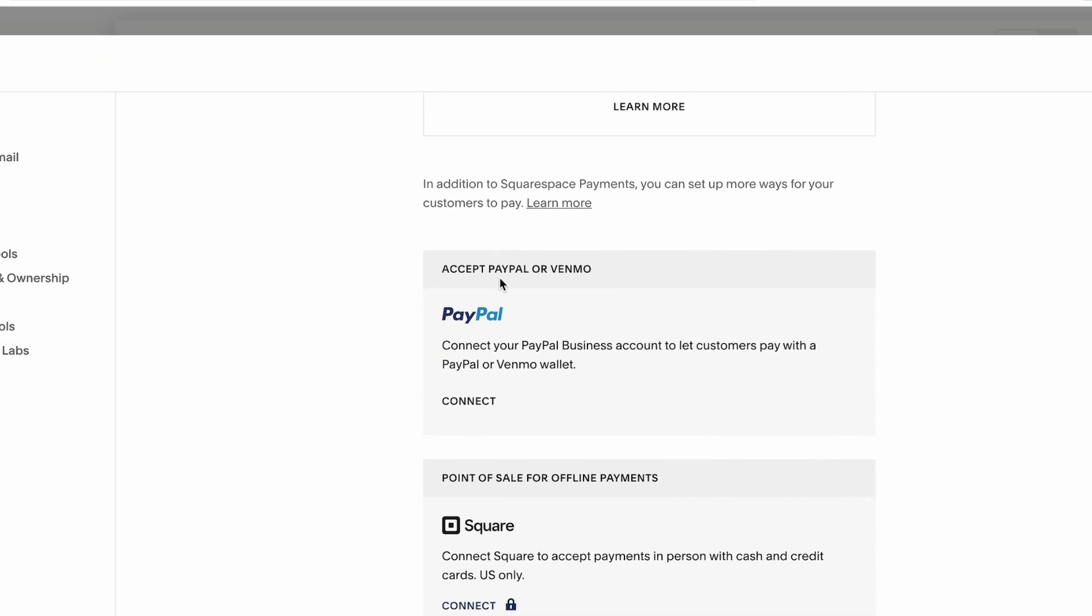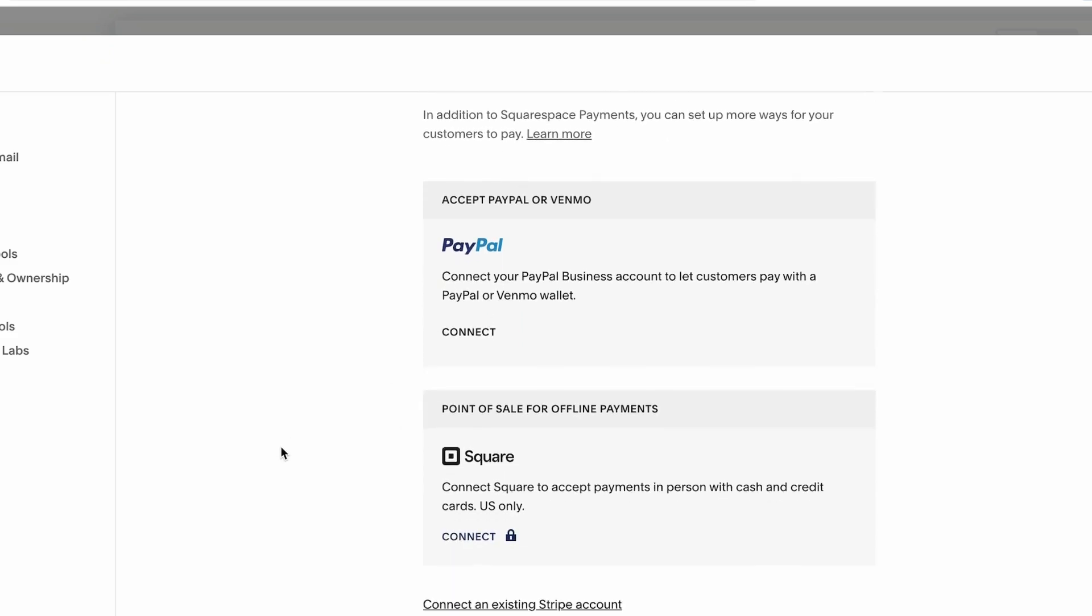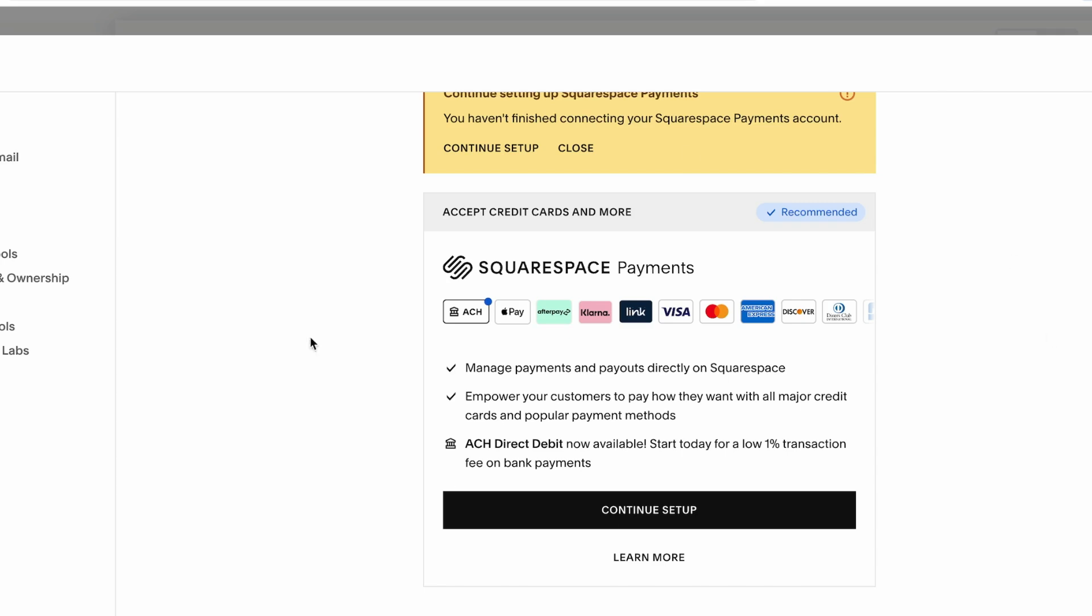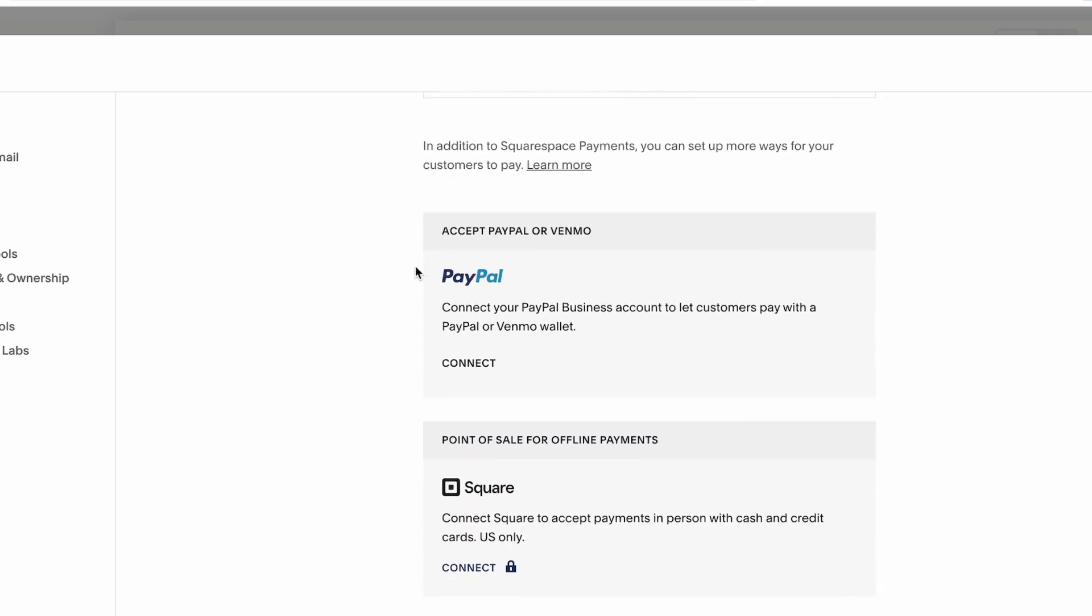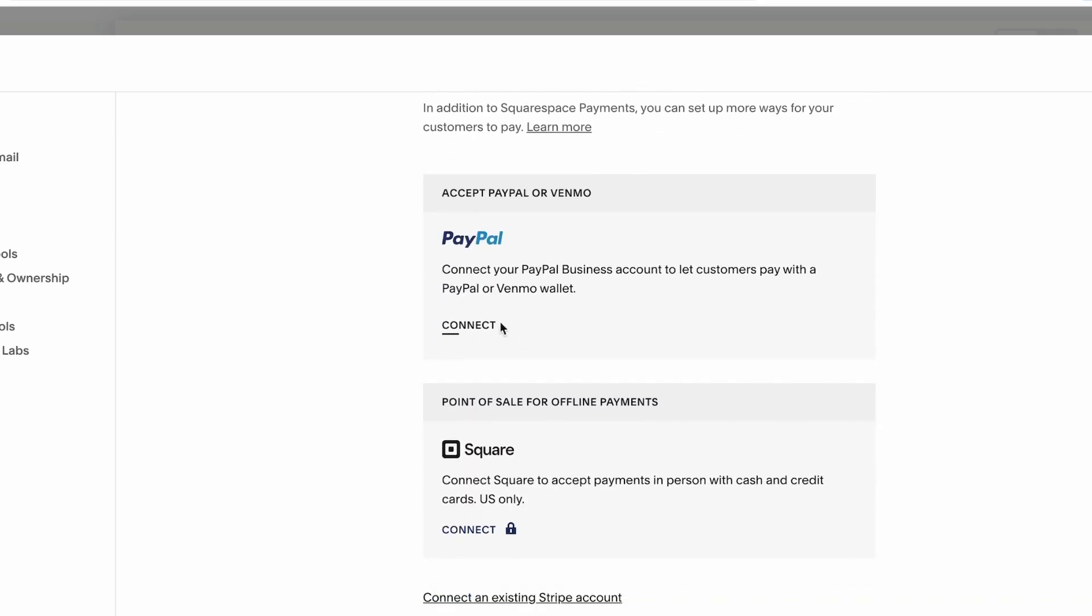Once you set this up, it will cover most of the payments, but you can also use PayPal. And all you have to do is click connect.